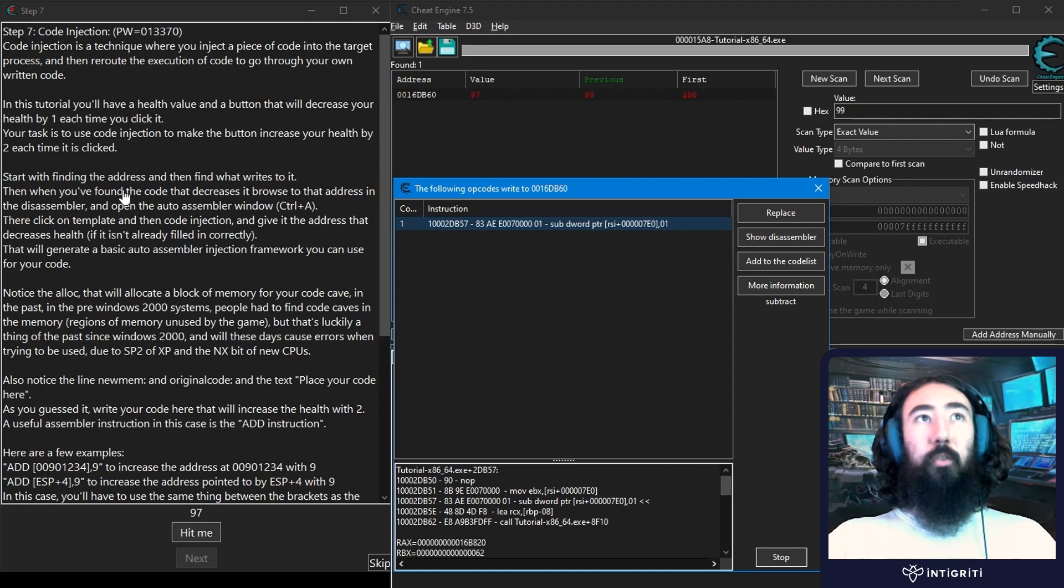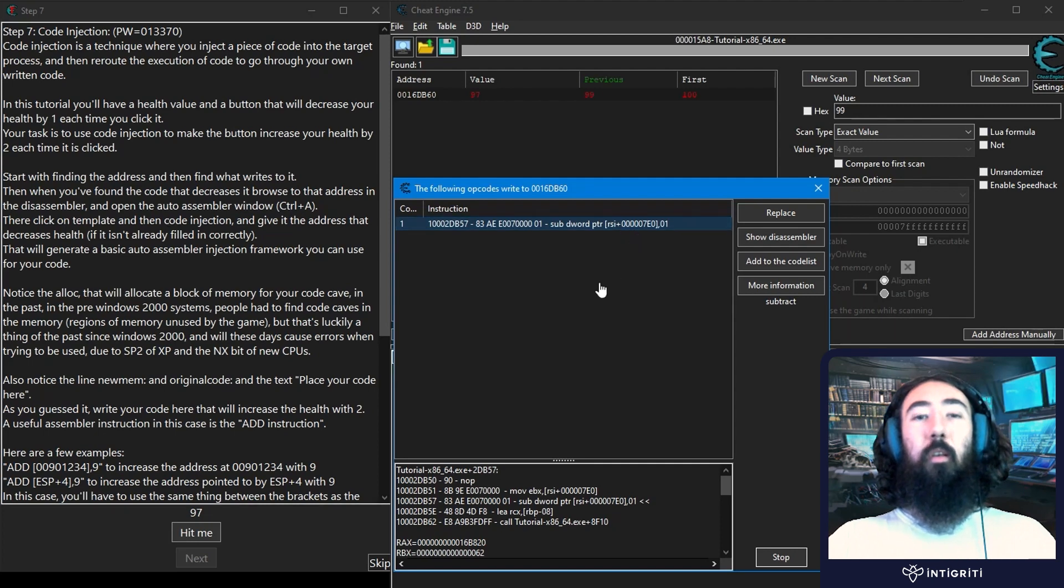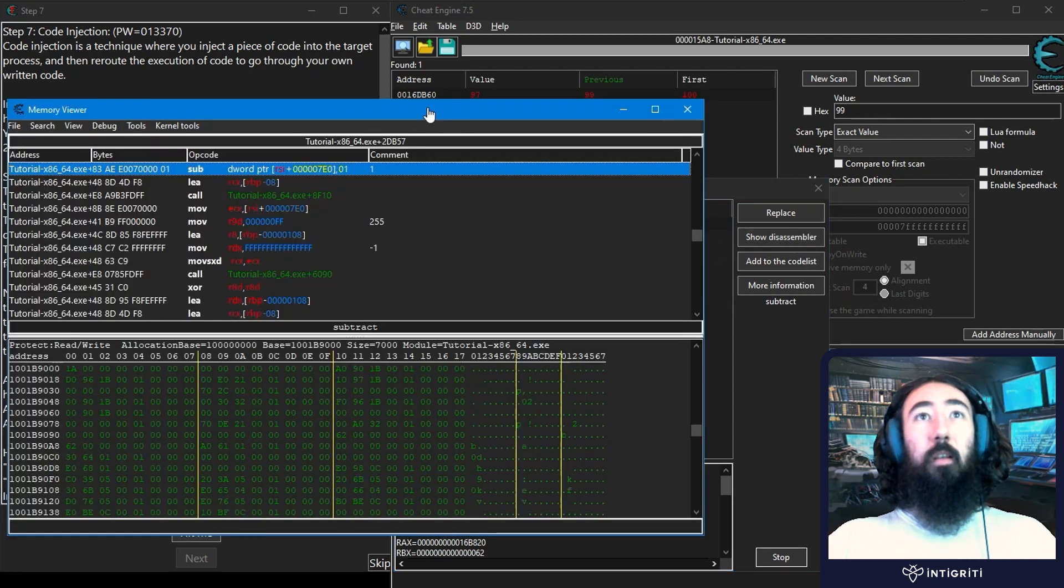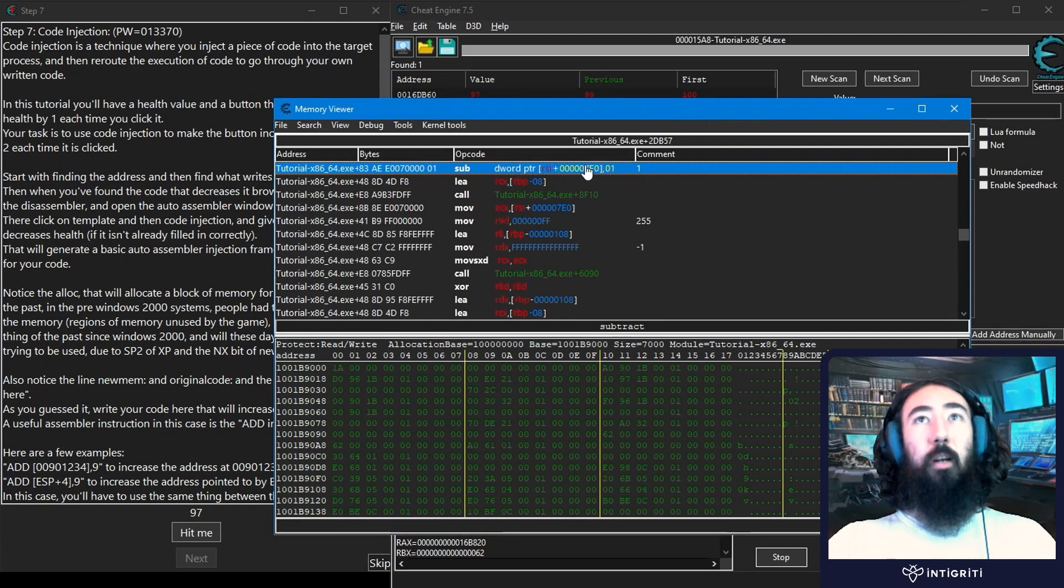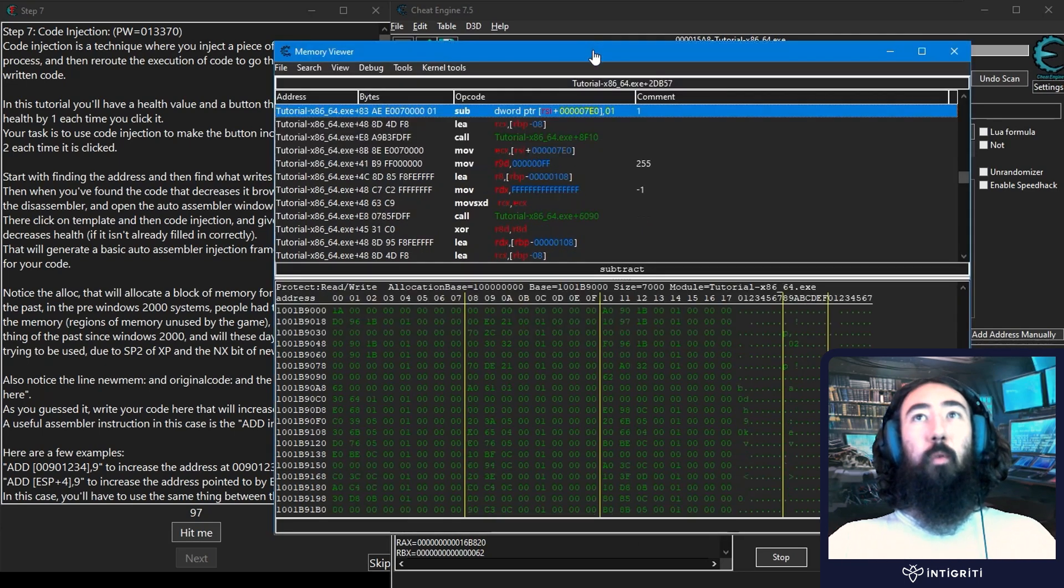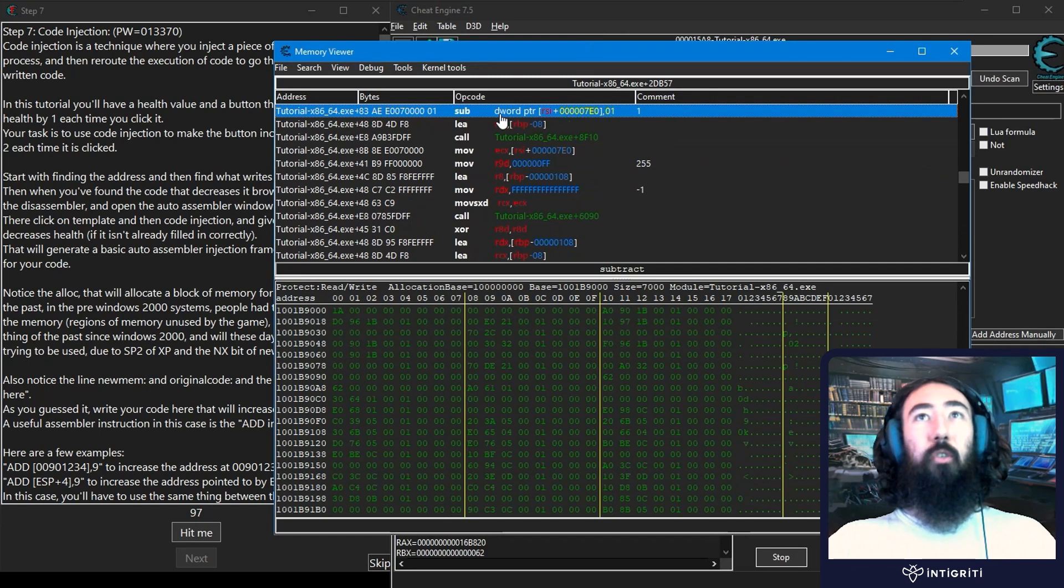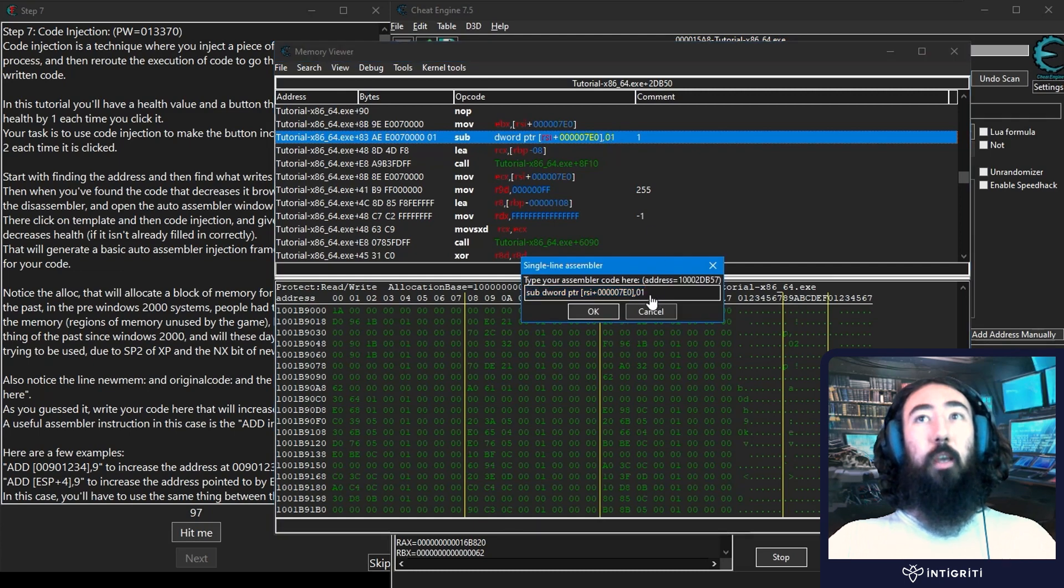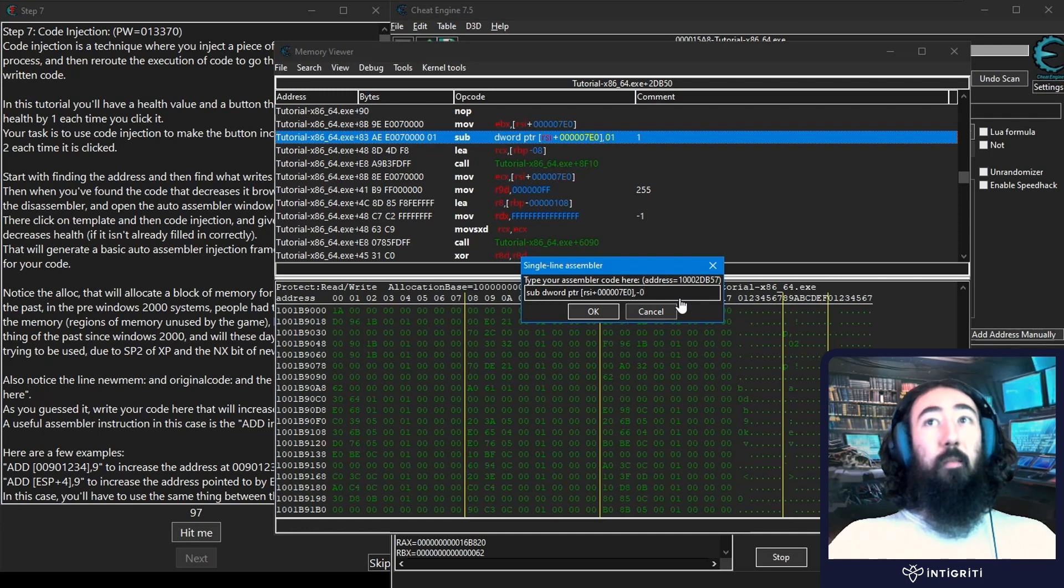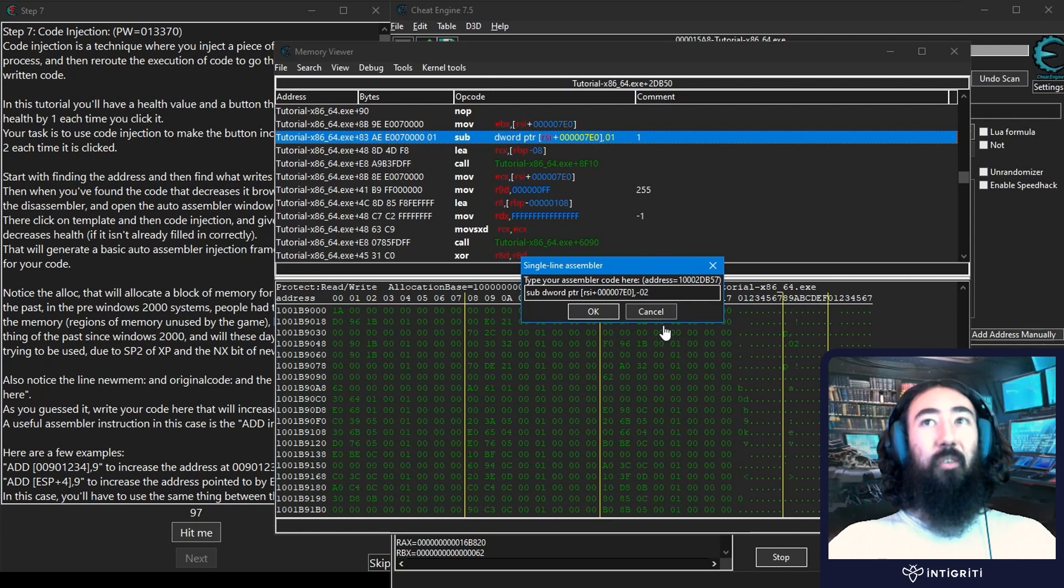Next the tutorial tells us to open the auto assembler window from within the disassembler. First let's open up the disassembler. Here we've got our assembly instruction that's decrementing one from this address. There are a couple of ways you could solve this challenge. For now we could just modify this instruction, so if you double click on this there's a couple of ways we could do it. We could change this so it's actually decrementing minus two, so minus minus two is actually adding two.